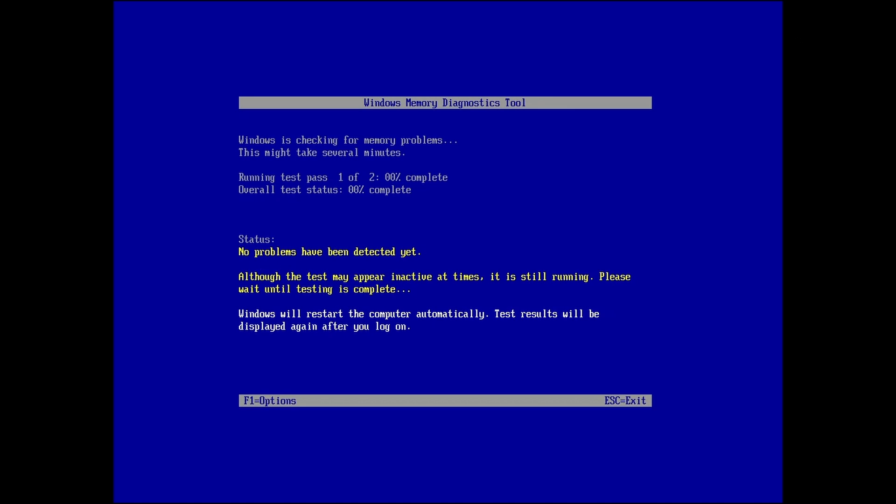Be patient, as a thorough test will take a while. But when completed, the computer will automatically reboot.